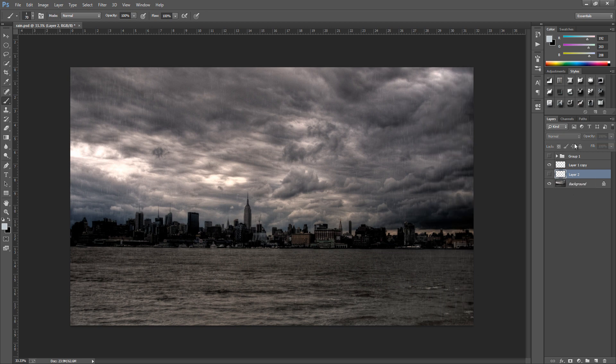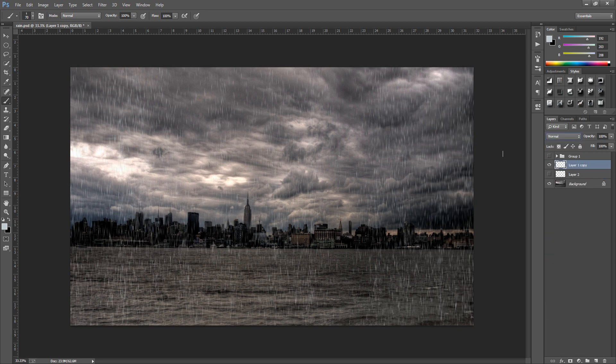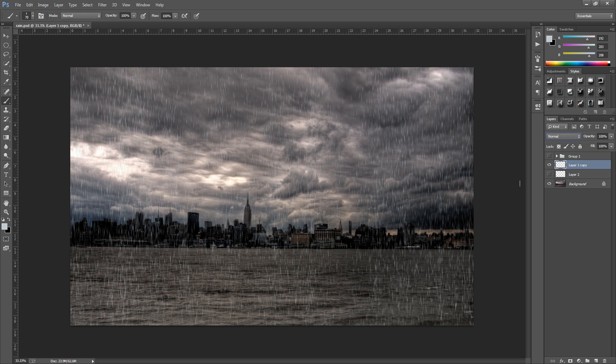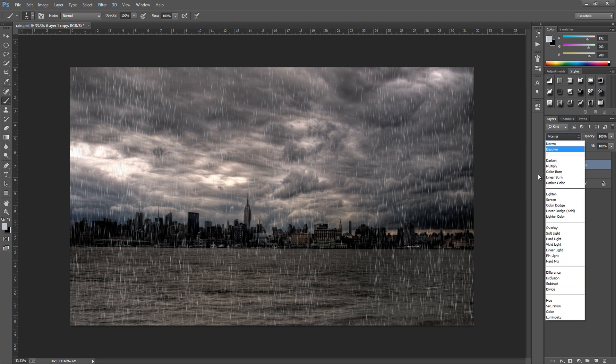So this one right here. And the next thing we're going to do is change the blending mode. So on the right hand side and we're going to go over to soft light. Now you can go for overlay but it really depends on your taste. So I'm going to keep with soft light for this.